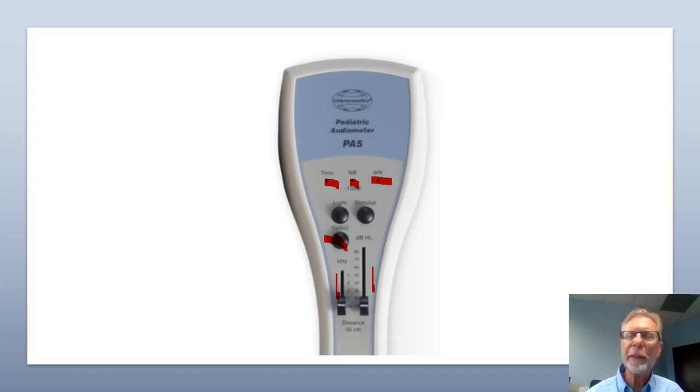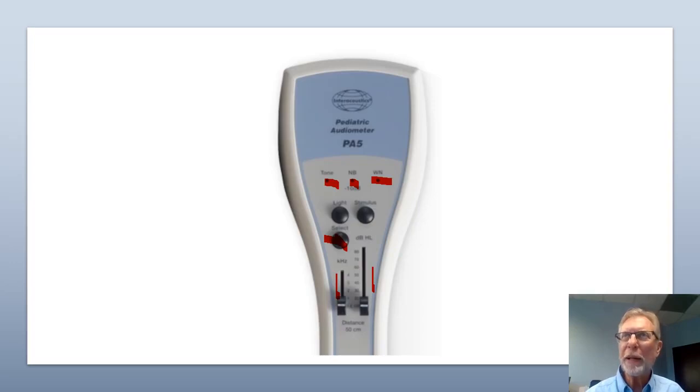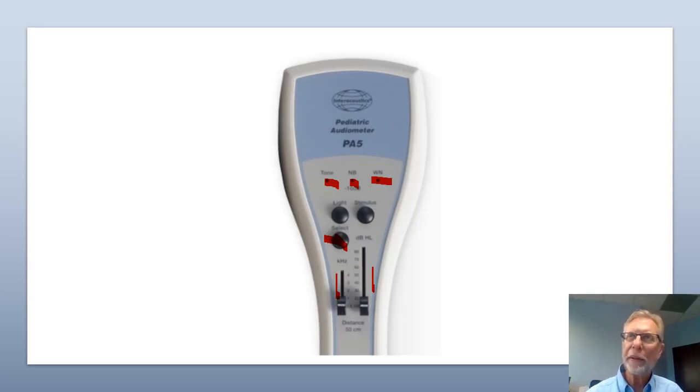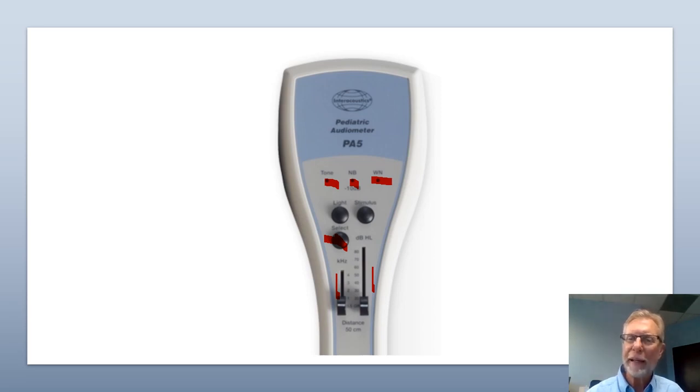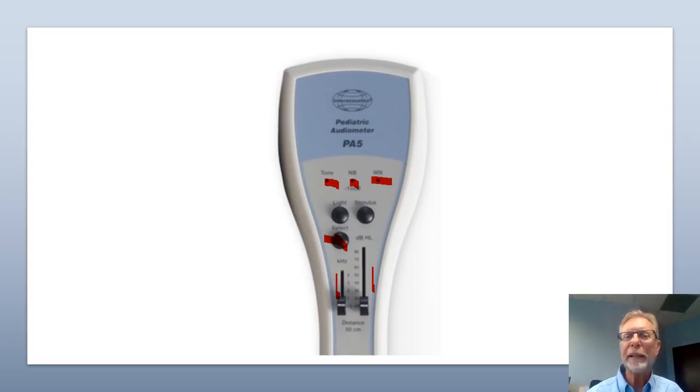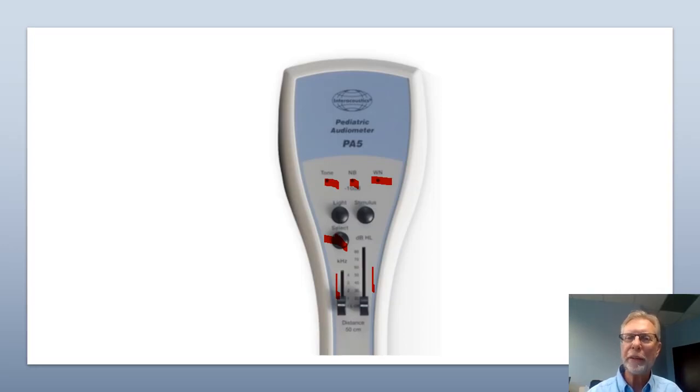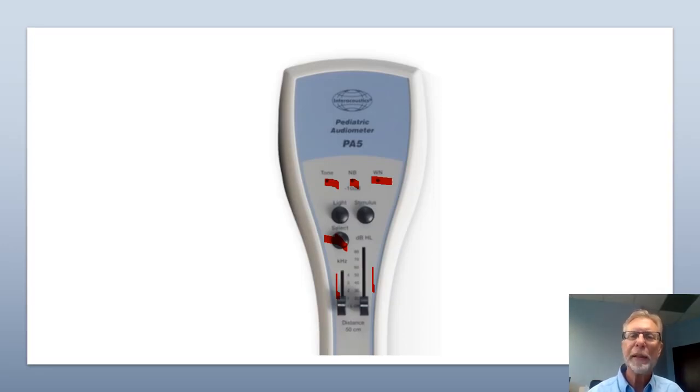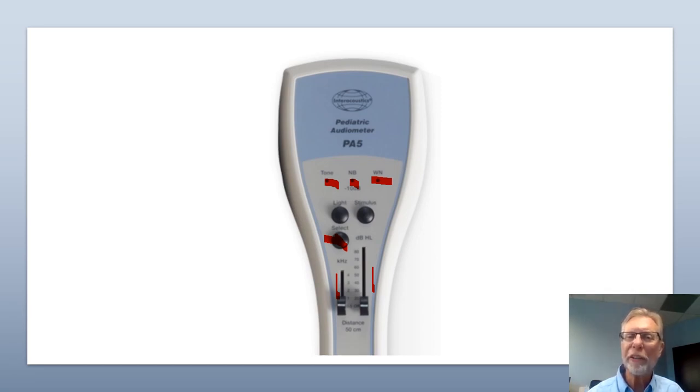When would you use narrow band? Well, narrow band, they might respond better to narrow band. You'll use those instead of the tones because the narrow band of noise will change for frequency and level. And you would use narrow band instead. However, the narrow band is a little bit lower. So you can let them pass. It says minus 10 under it. So you can let them pass at 30. Narrow band is just an alternate stimulus that sometimes pediatric patients respond to better than tones.